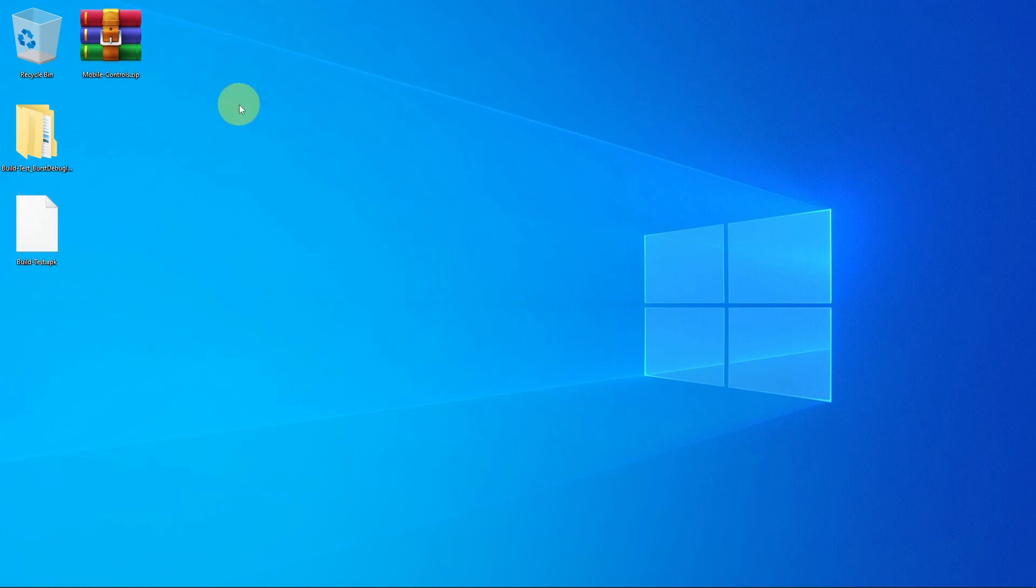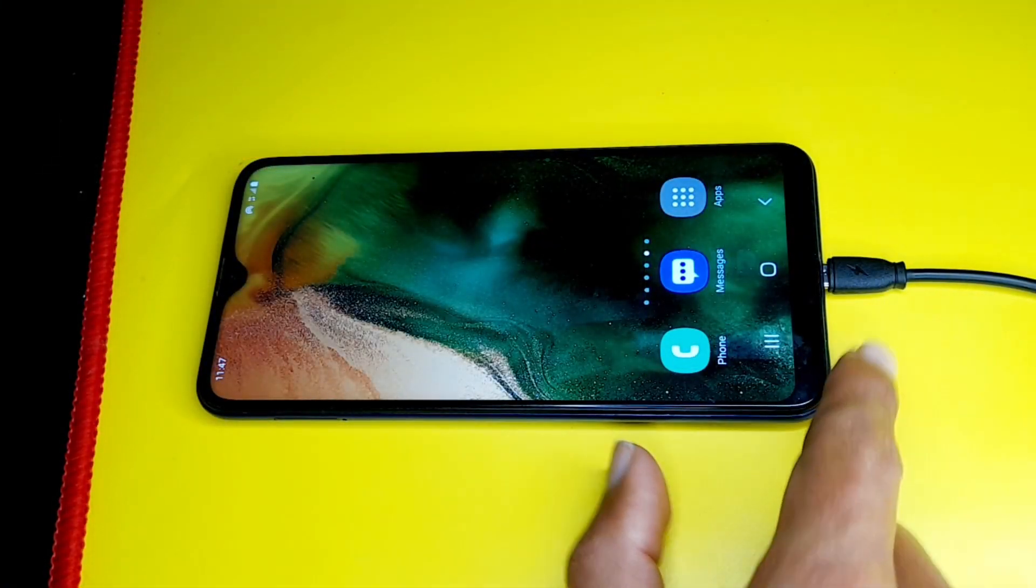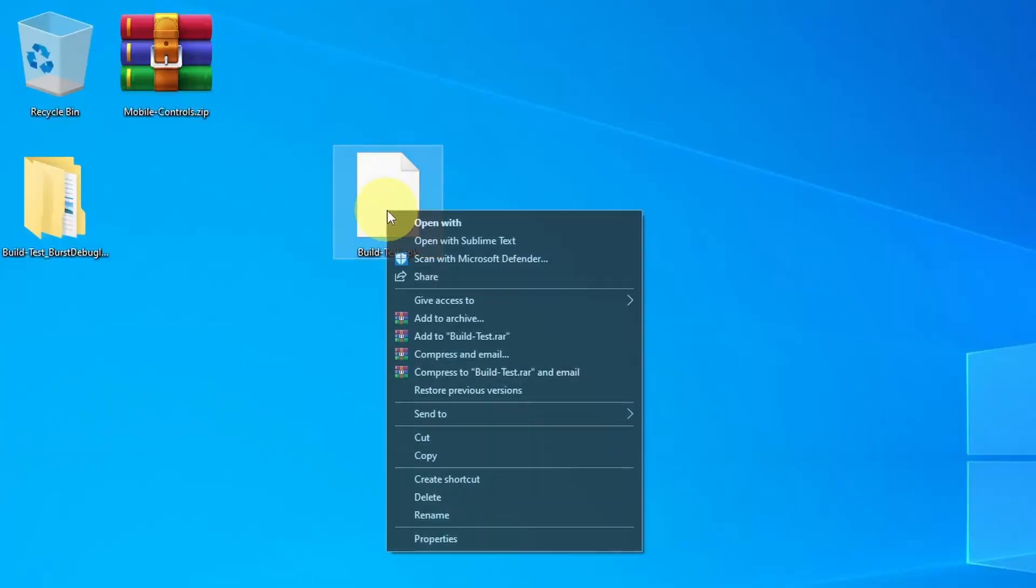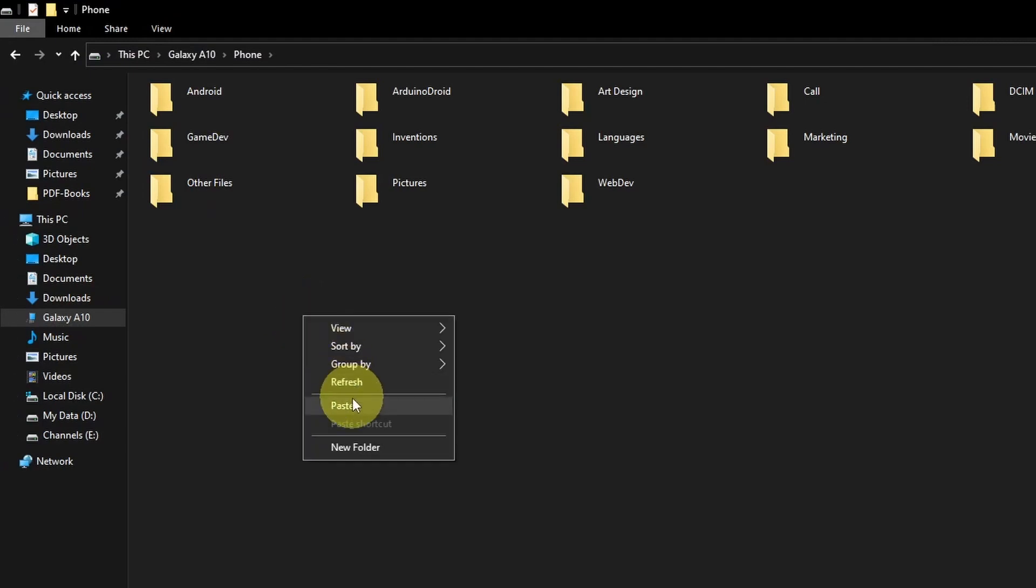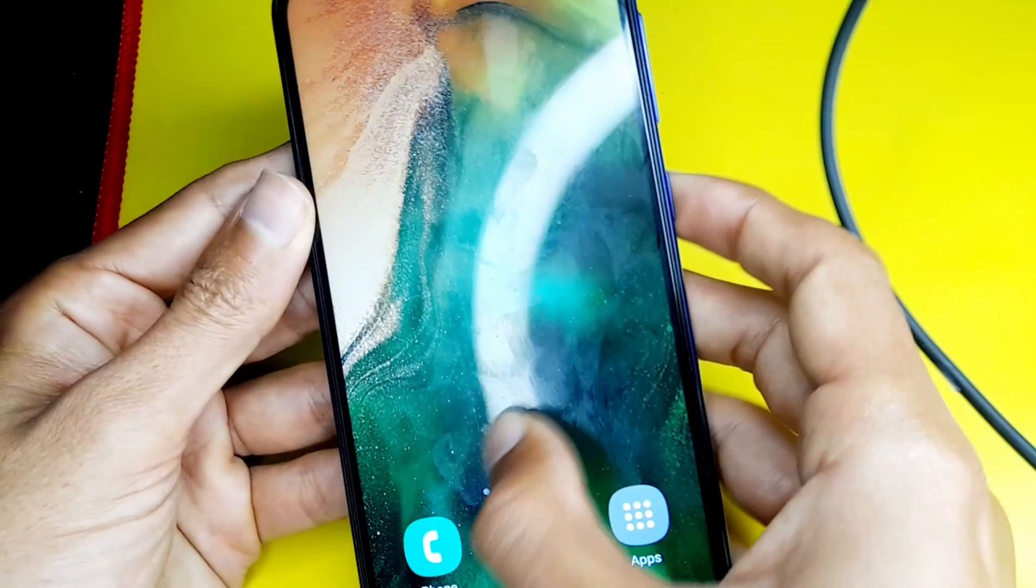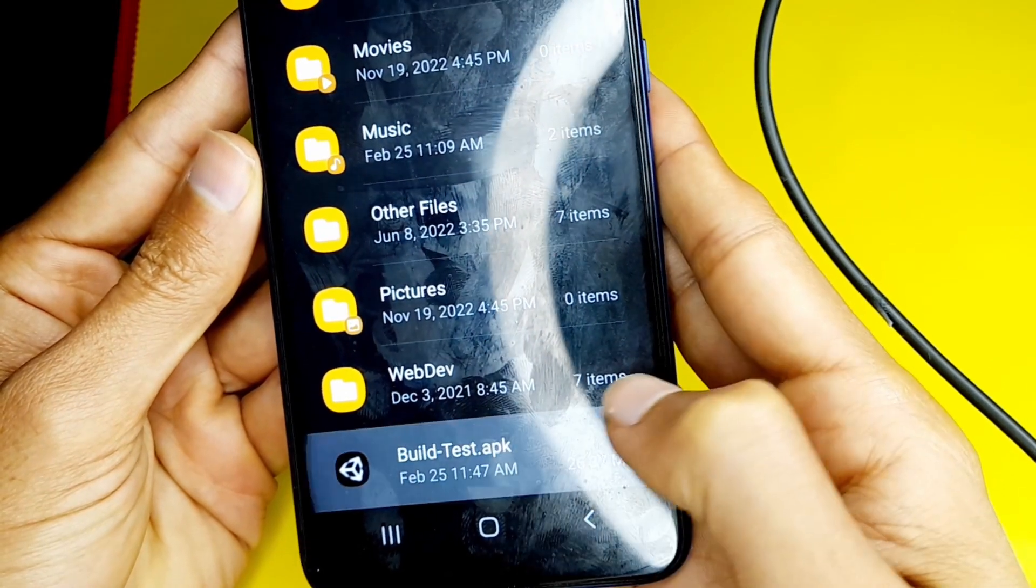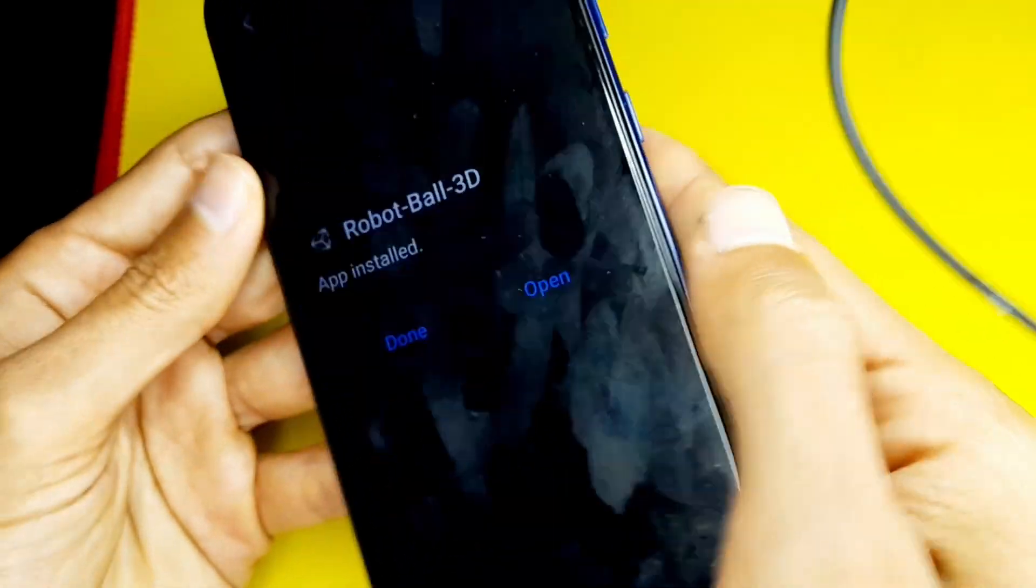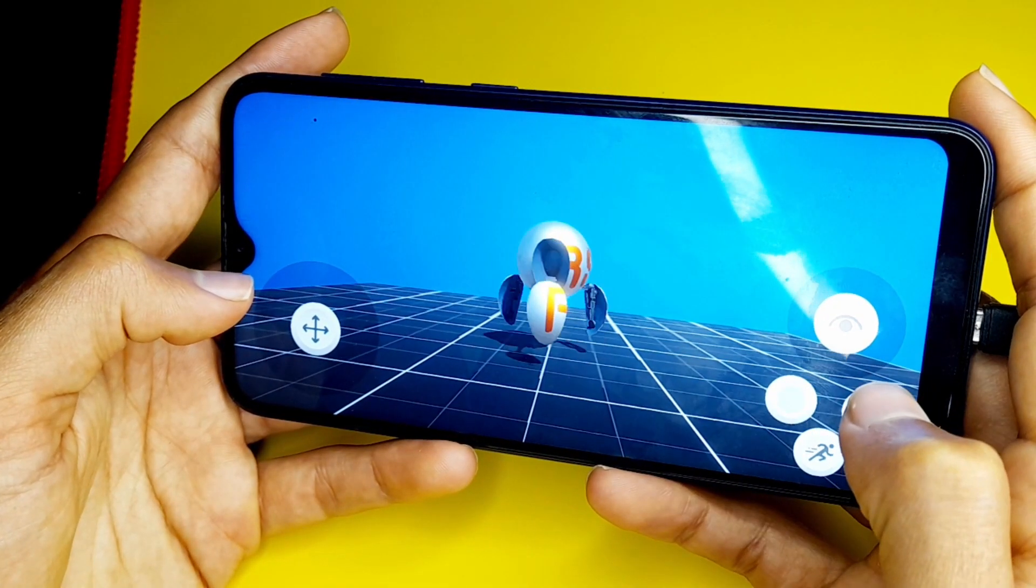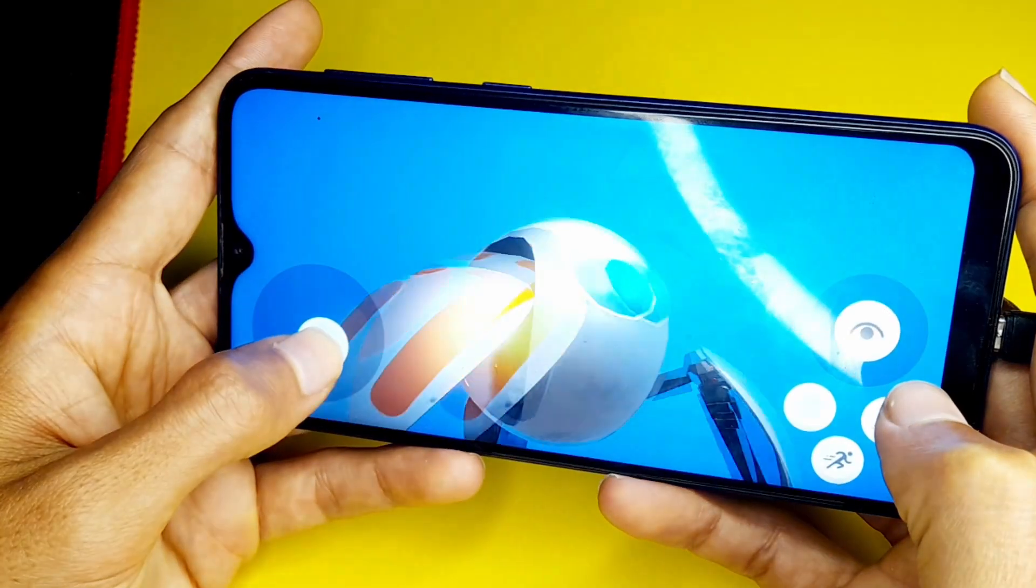And once it's done, we can take this APK file and put it on my smartphone to test it. I've already plugged the USB cable. Then let's copy it and paste it under the phone. After that, we can install it by going to the Files. And here's the name, Build Test.APK. The steps are really simple. Then we can open it up. We can switch to the Ball mode by hitting this button and we can move using the joystick.